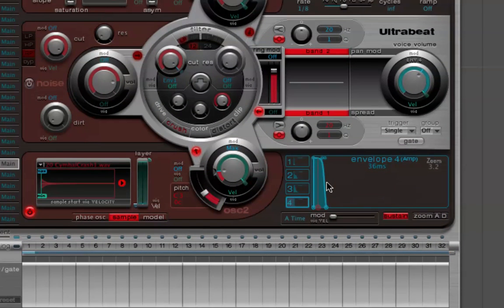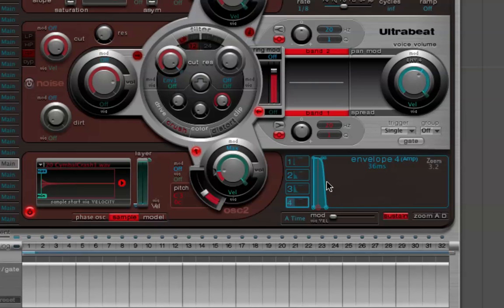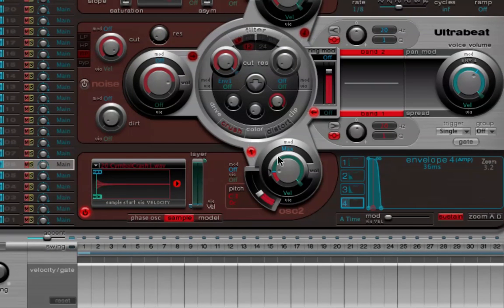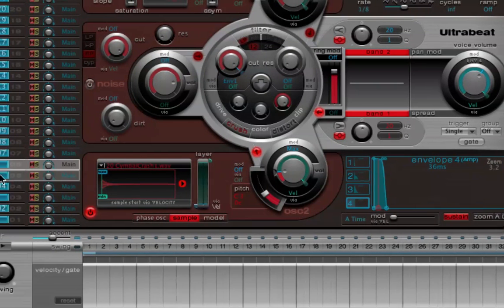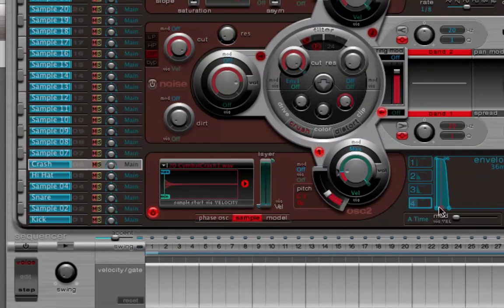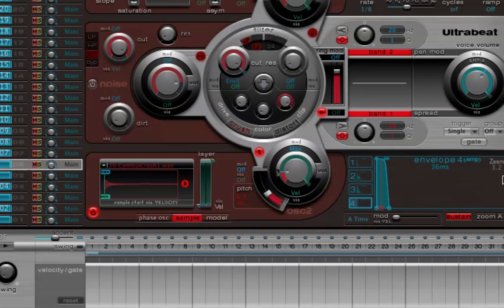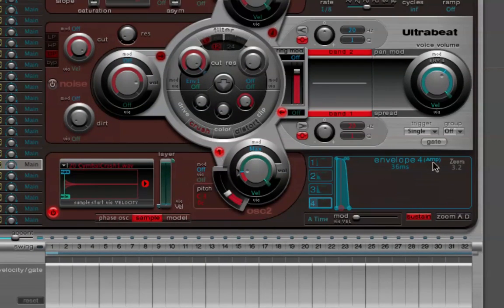The reason why this is that way is because the envelope over here is set very short. Now the envelope or an ADSR, ADSR standing for attack, decay, sustain, and release, is a very common element in synthesizers and in samplers that allows us to shape the amplitude or the volume of a sample across time.